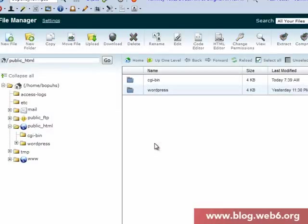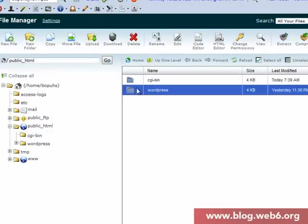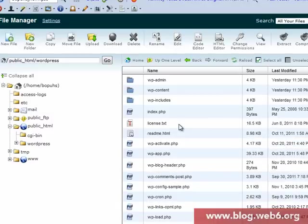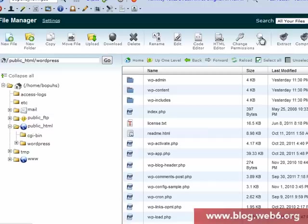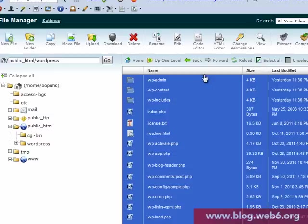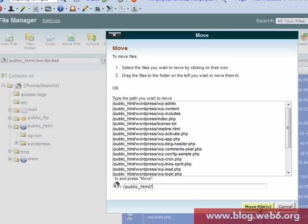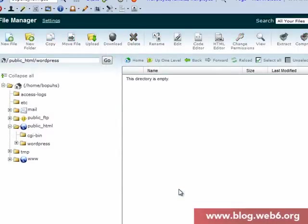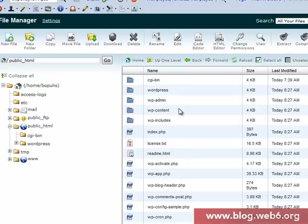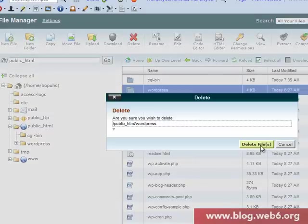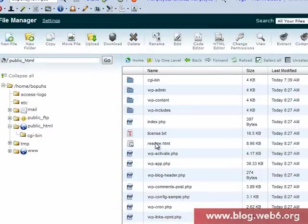The next step is to click the WordPress folder, click select all, then move files. Delete this WordPress subfolder, otherwise we will install it in a WordPress subfolder. Click move files. Now it's all moved. Go up one level and delete this empty WordPress folder.